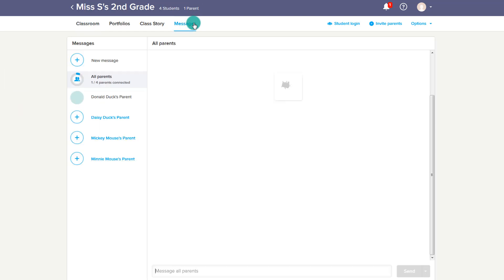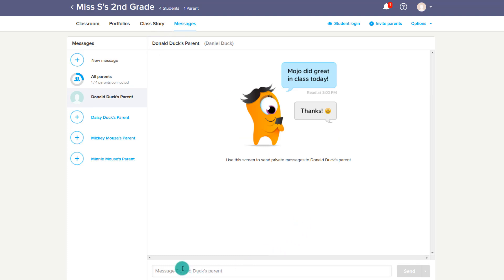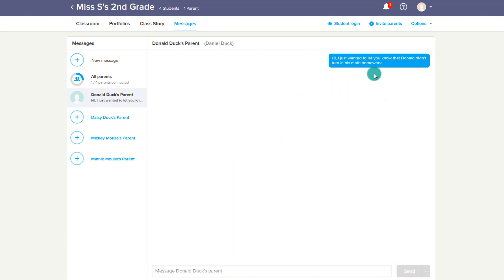That leads us to the Messages area — one parent is now connected. I can use the messages area to send Donald's parent, Daniel Duck, a message almost like an instant message if needed. I can go ahead and send this message right away, or if I want to schedule it for later — maybe I know Daniel works nights and might be asleep right now — I can schedule it for whenever I'd like. It works just like instant messaging, and Daniel can reply back instantly through ClassDojo.